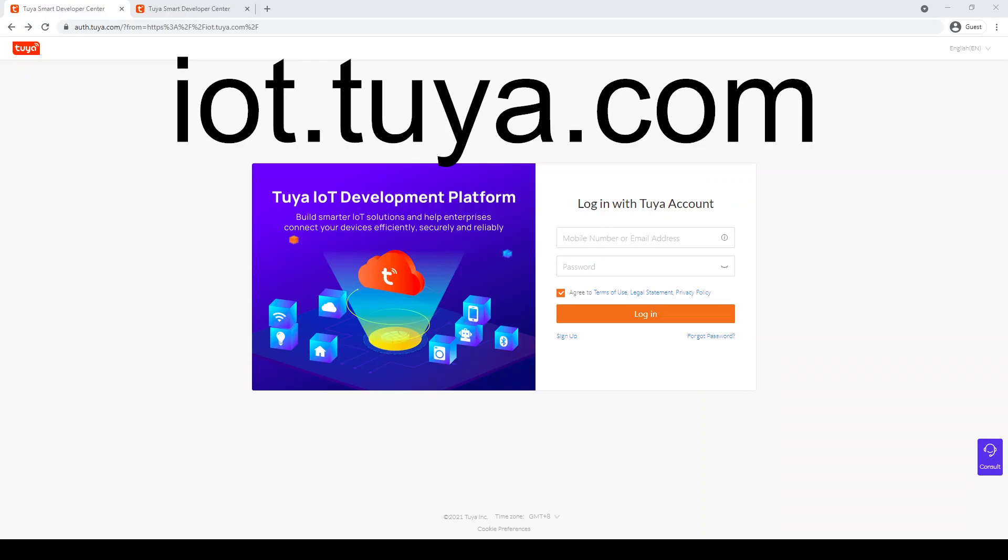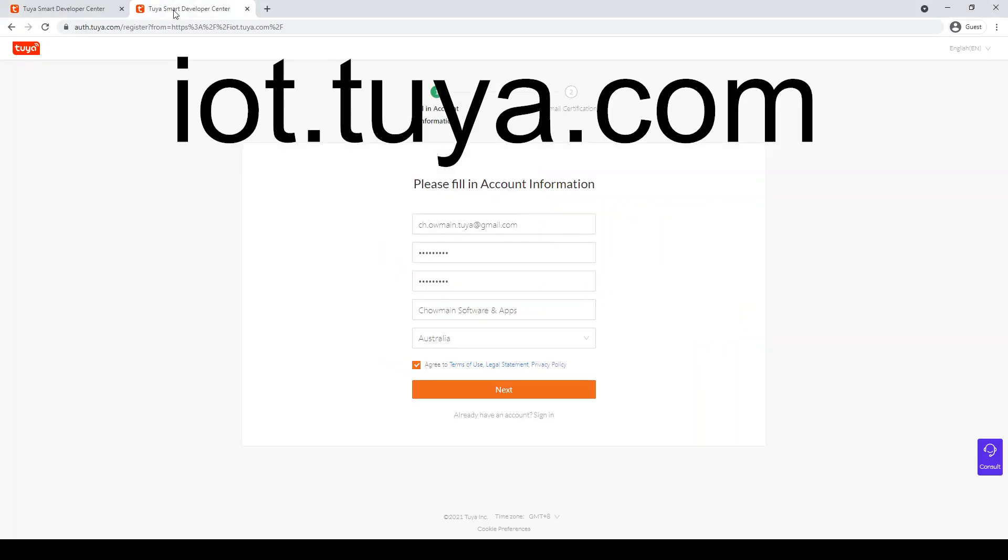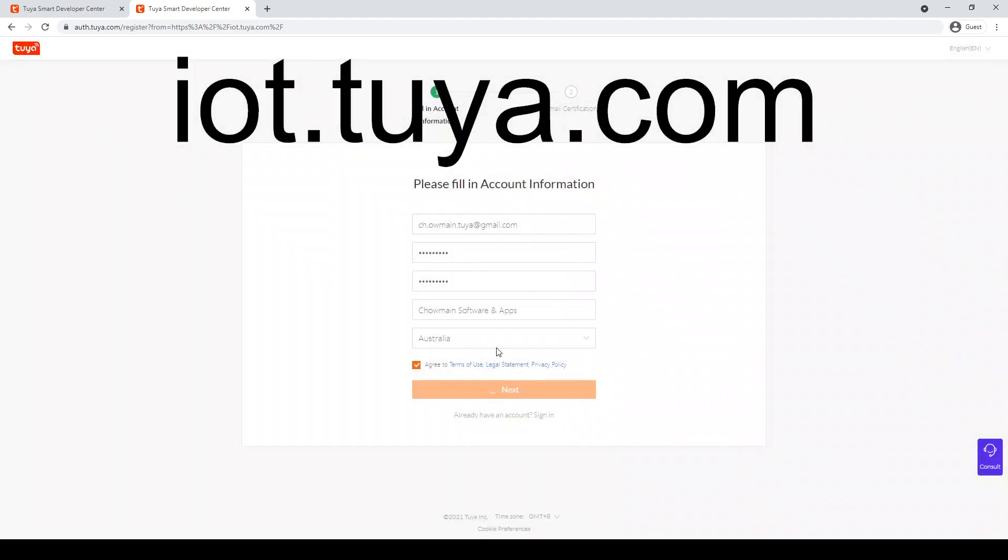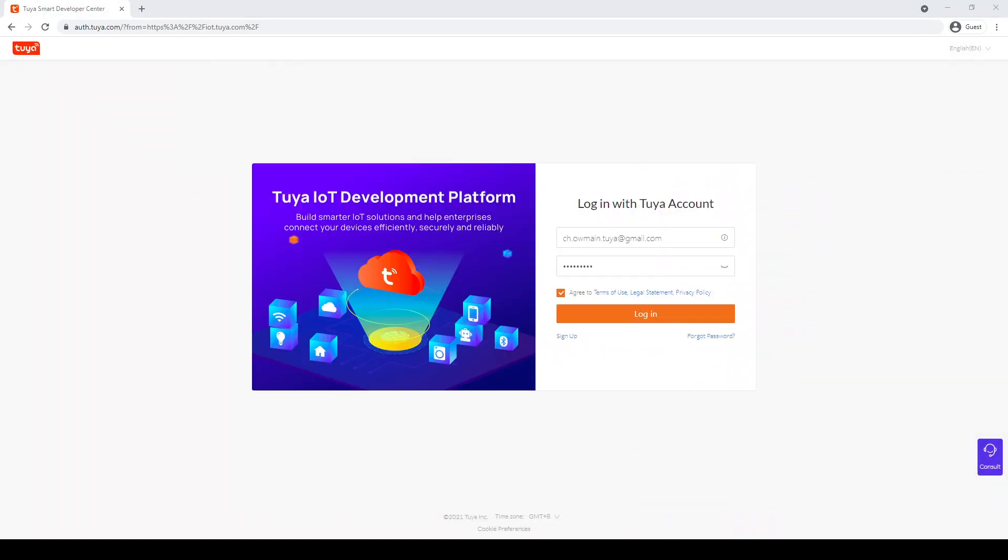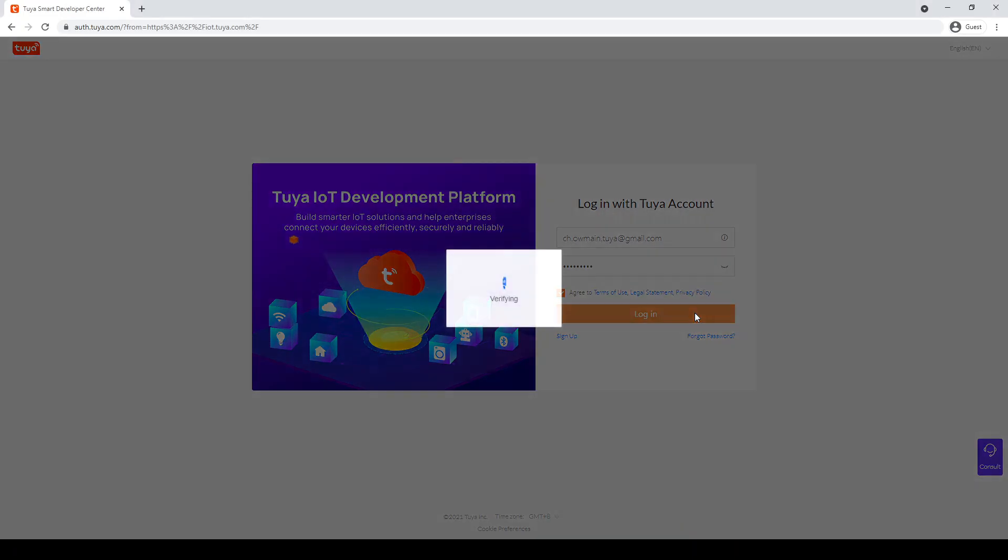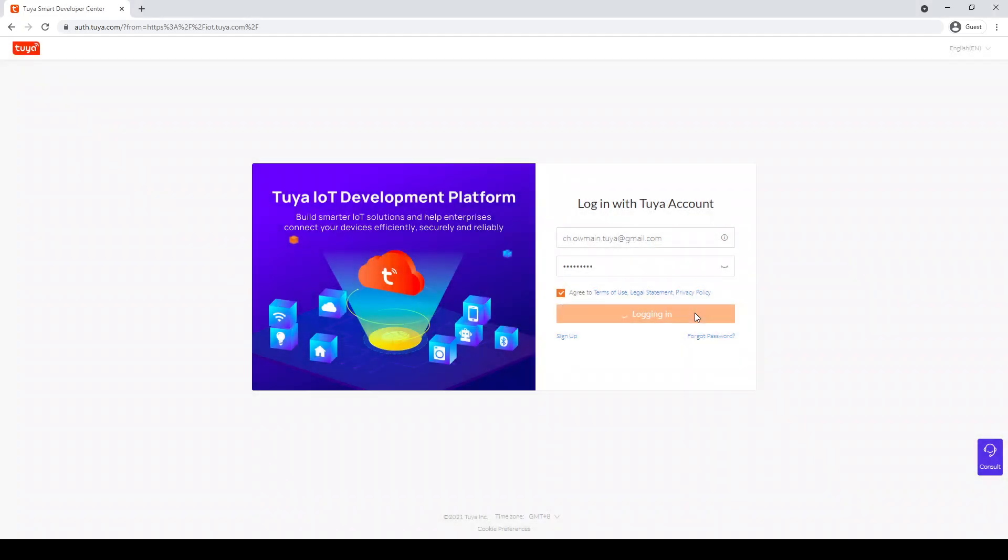After setting up the mobile application, create a login on iot.tuya.com using your web browser. This is independent of the mobile application account and a linking step will be shown shortly. After verifying your account, complete the welcome tutorial and skip selecting the account type if requested.